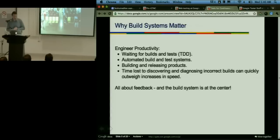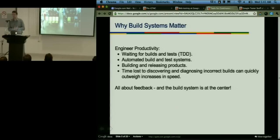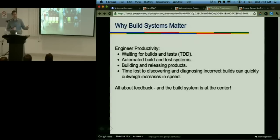Why do build systems matter? In an agile test-driven development model, however long the tests and the build take, that's how long people are waiting at each iteration. This affects the ability for automated build systems and releasing products. The build system forms the core of productivity, sitting at the core of the feedback loop. One of the things we discovered early on was that in the race to get speed, correctness is often overlooked. This is usually counterproductive — it's easy to spend much more time diagnosing incorrect or flaky build results than the actual gains produced by the build system.